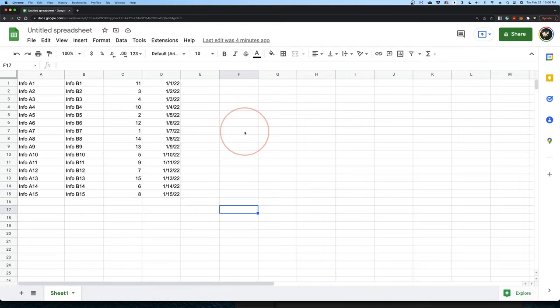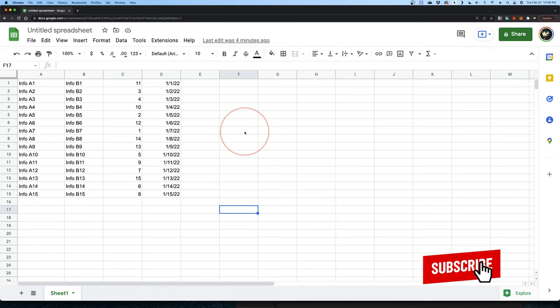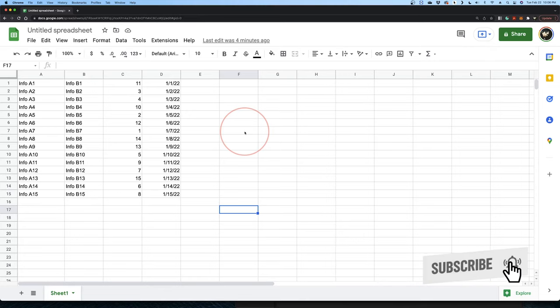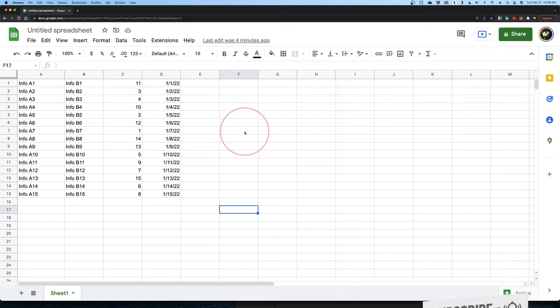Sorting is done a little different inside of Sheets compared to what we're used to inside of Excel. Instead of expanding the selection like we do in Excel, which will sort all our other columns or rows, we need to select everything and then manually choose the column that we want to sort by.